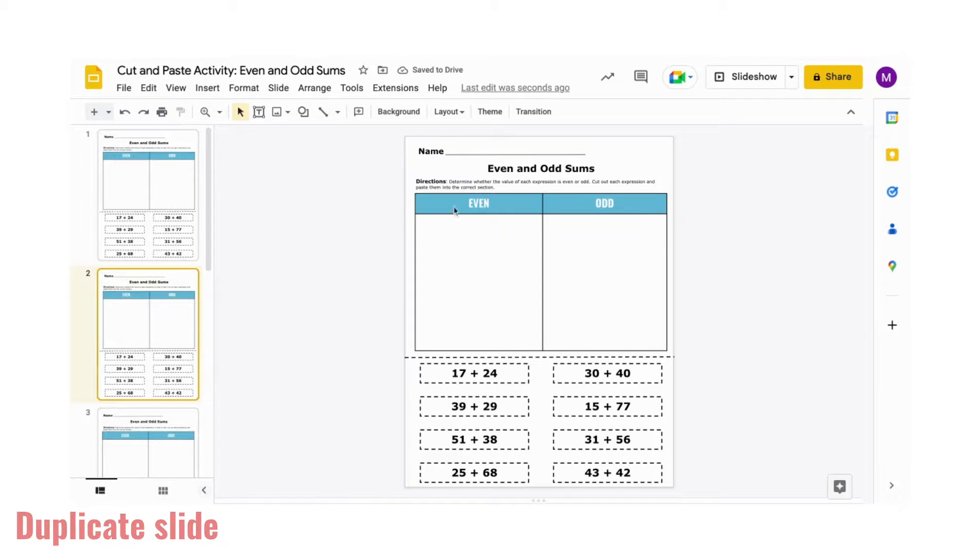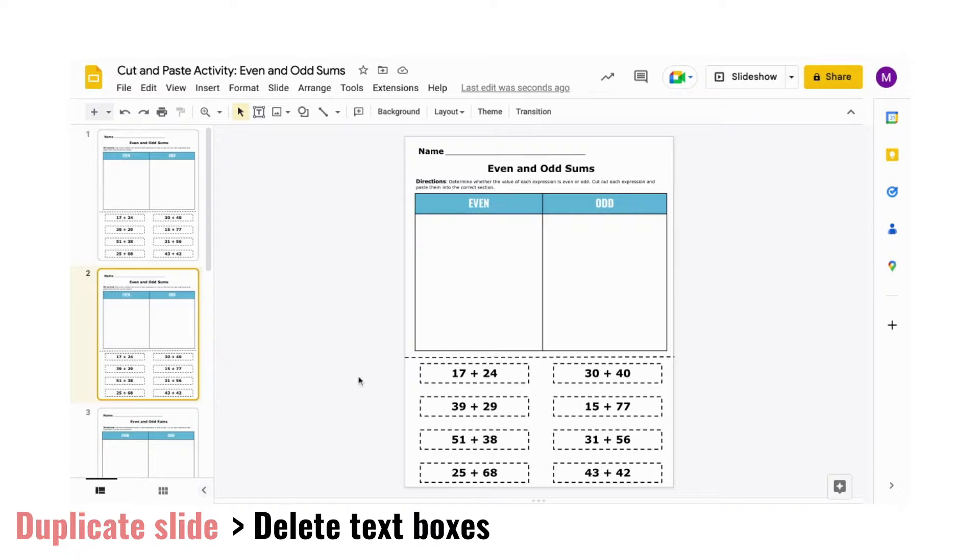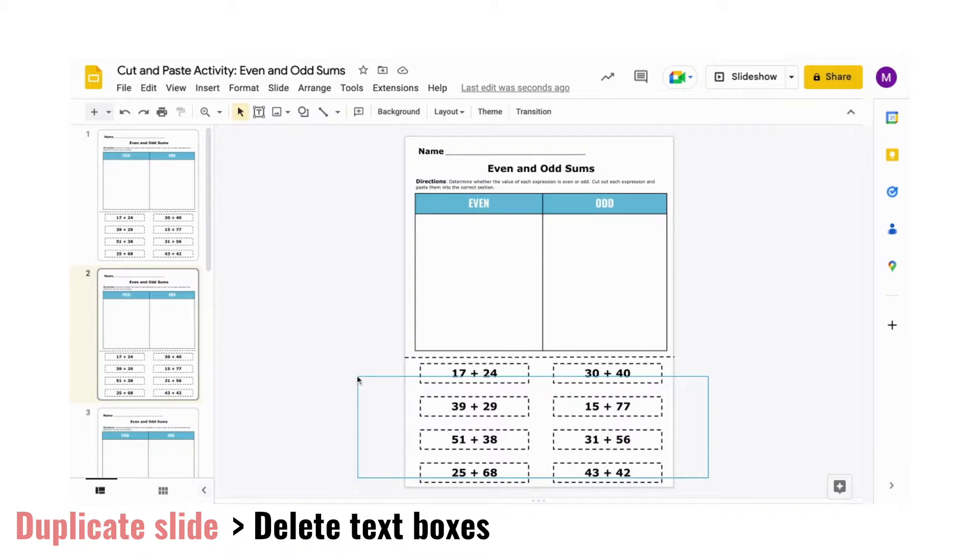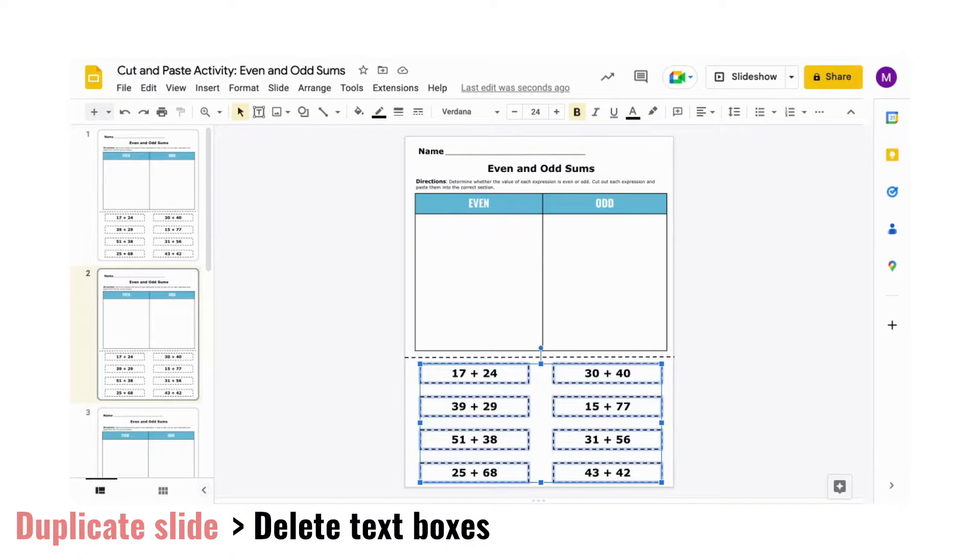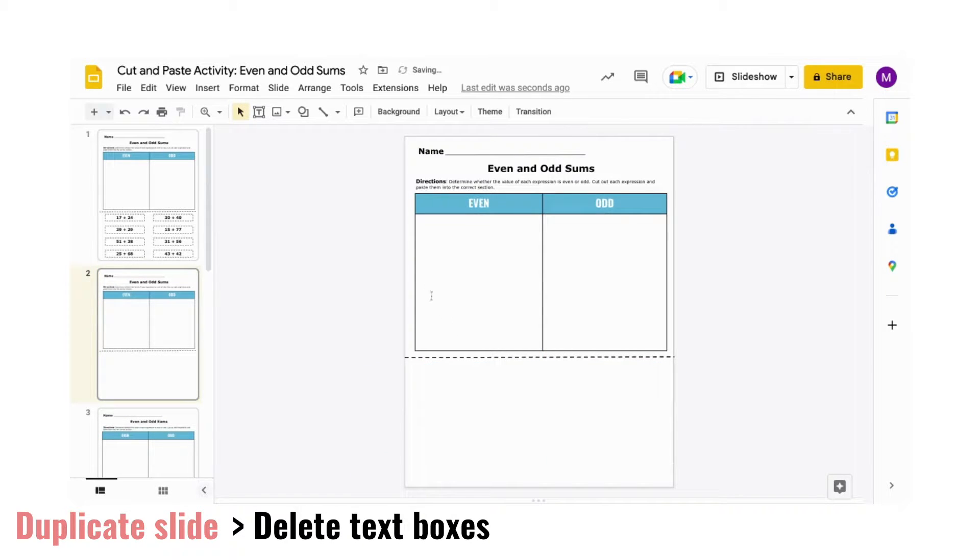Then, on that duplicated page, select and delete the set of expressions, or for your activity, whatever options the students have the cutout slips for.